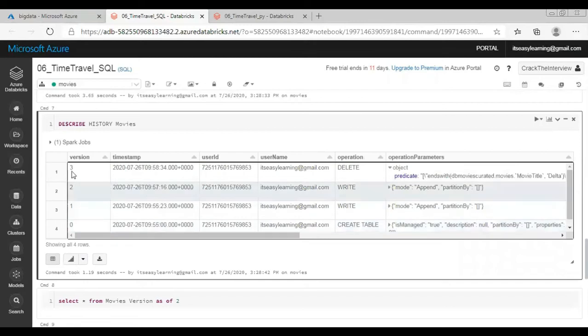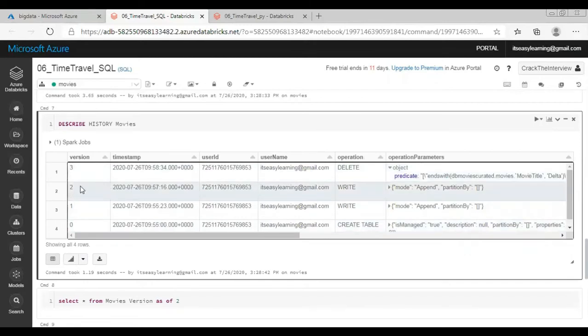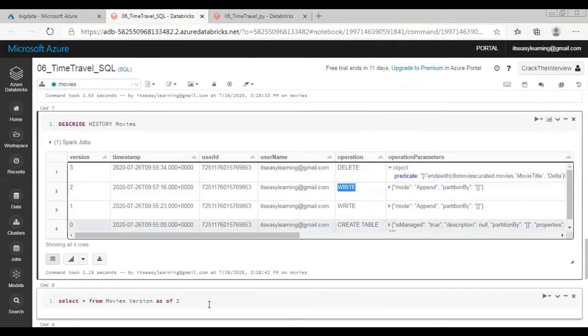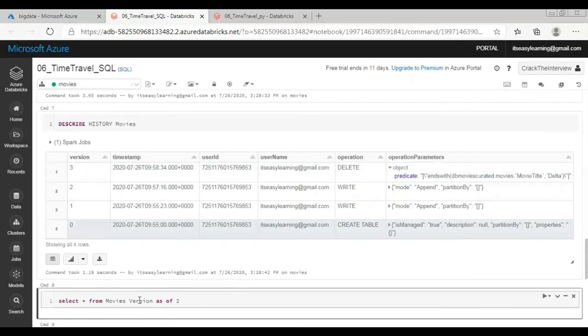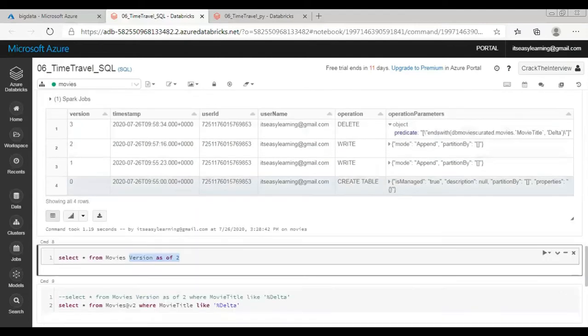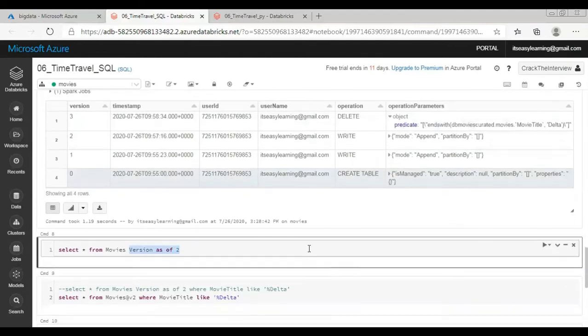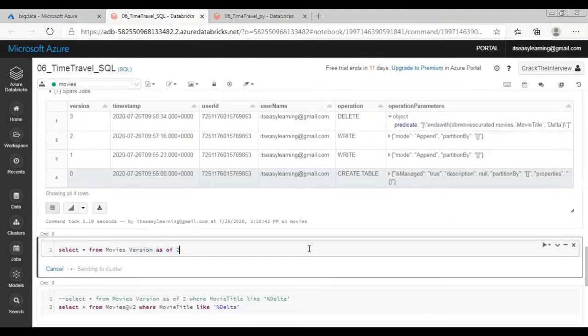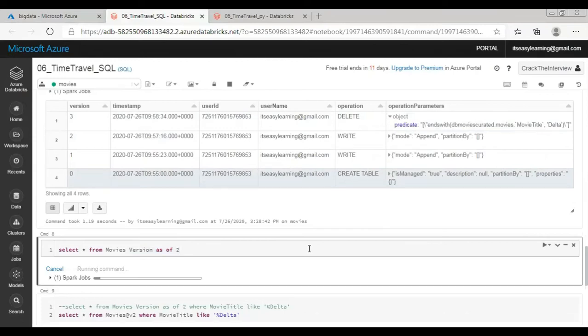So it's now time to recover old data or how to see the old data. So the version 2 has second append operation. I'm going to select data from the version 2. So the syntax is select star from table and then version as of actual version number. Just run this command.